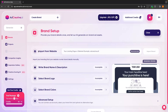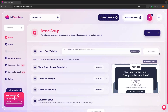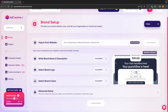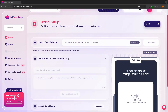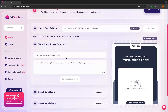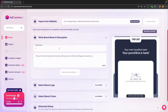We have this first option to just import from the website. So all you have to do is enter in the brand URL. You can then click on import brand and then it will auto fill these categories for you. Alternatively, you can go through and manually fill in this information, which is exactly what I'm going to do.